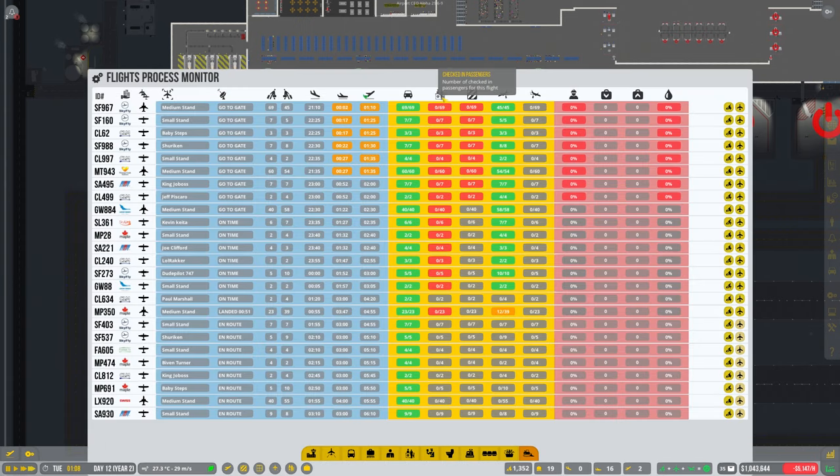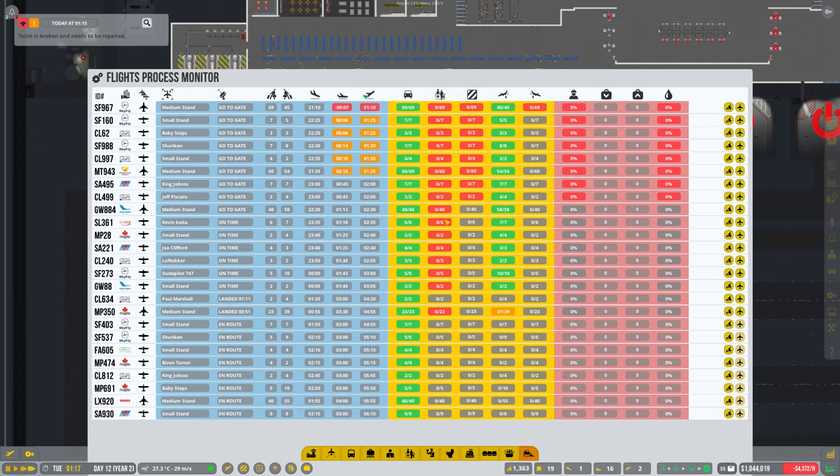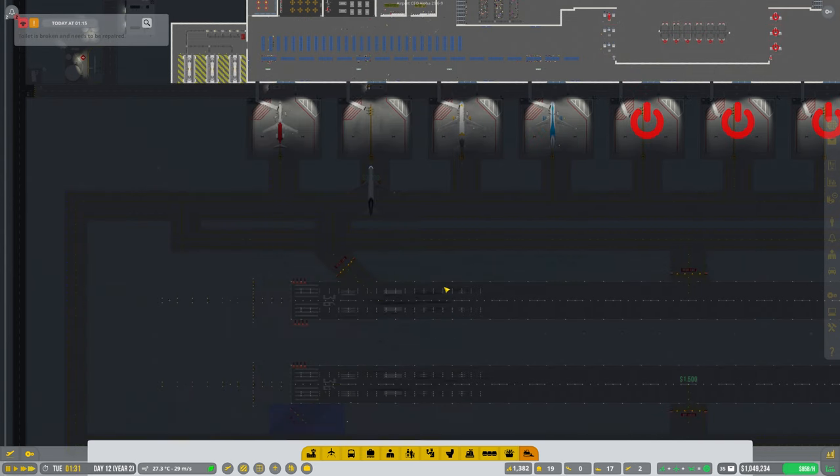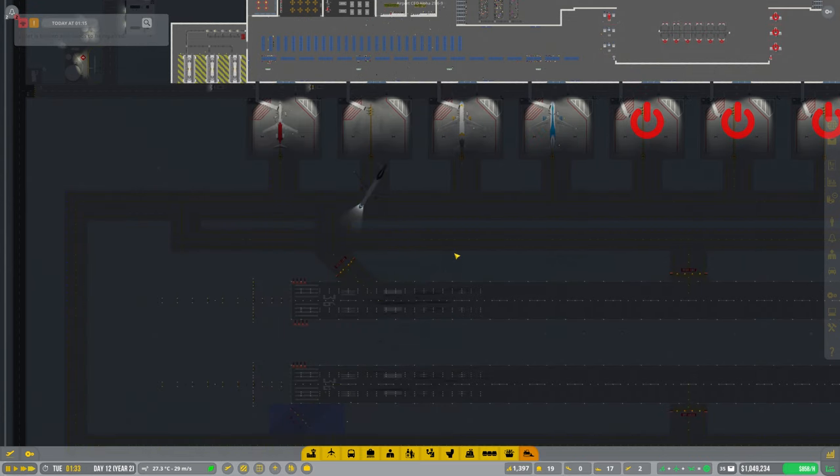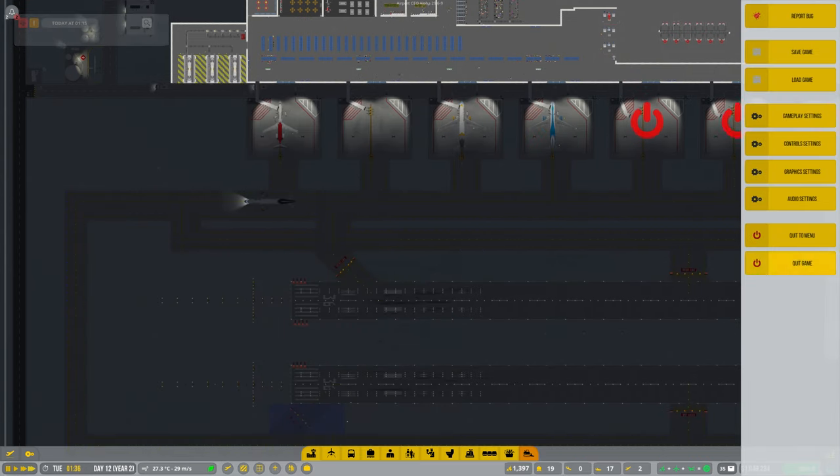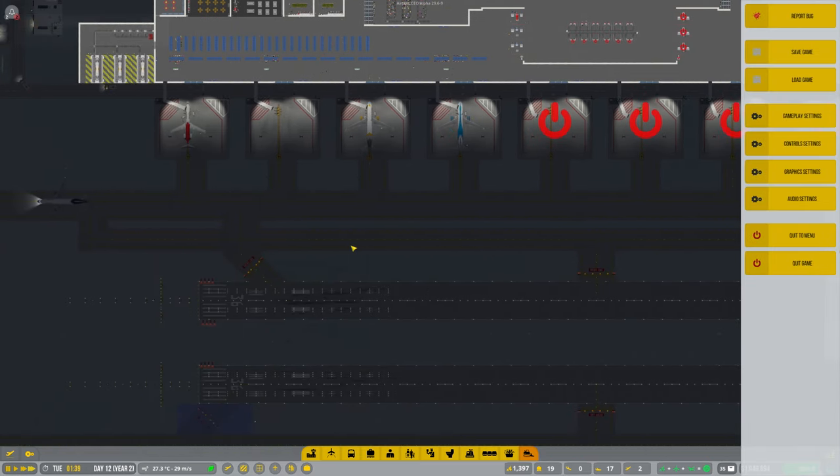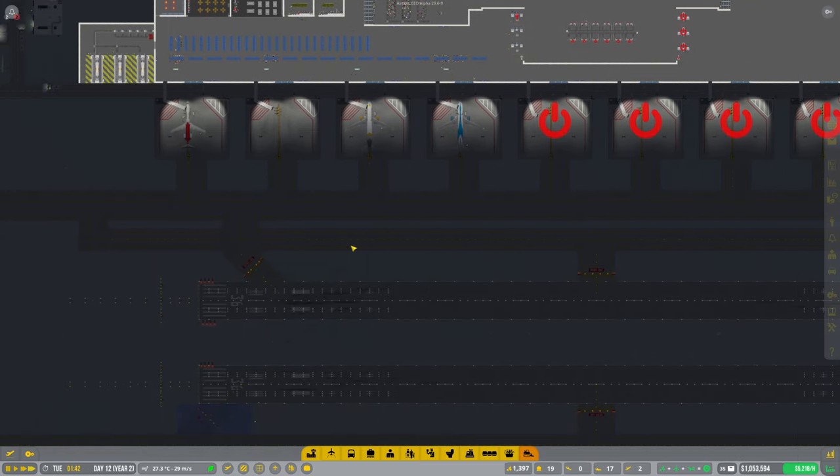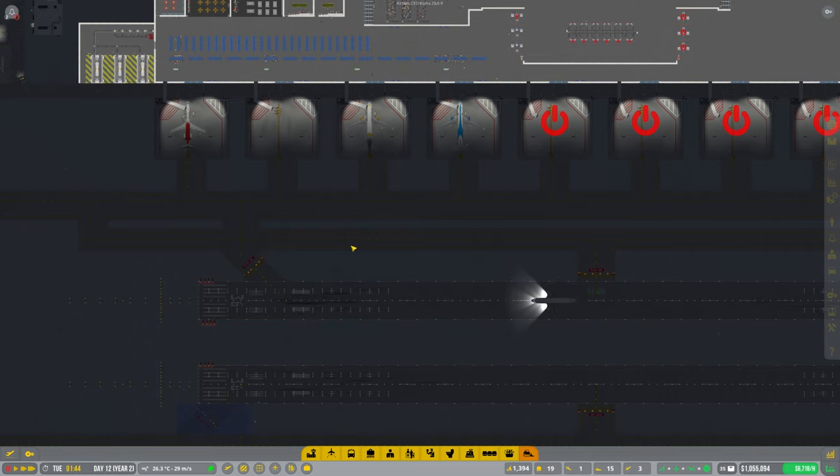Planes are still coming in though. That's not good at all. Okay then guys, I'm going to fully restart the game. I think bear with me again.